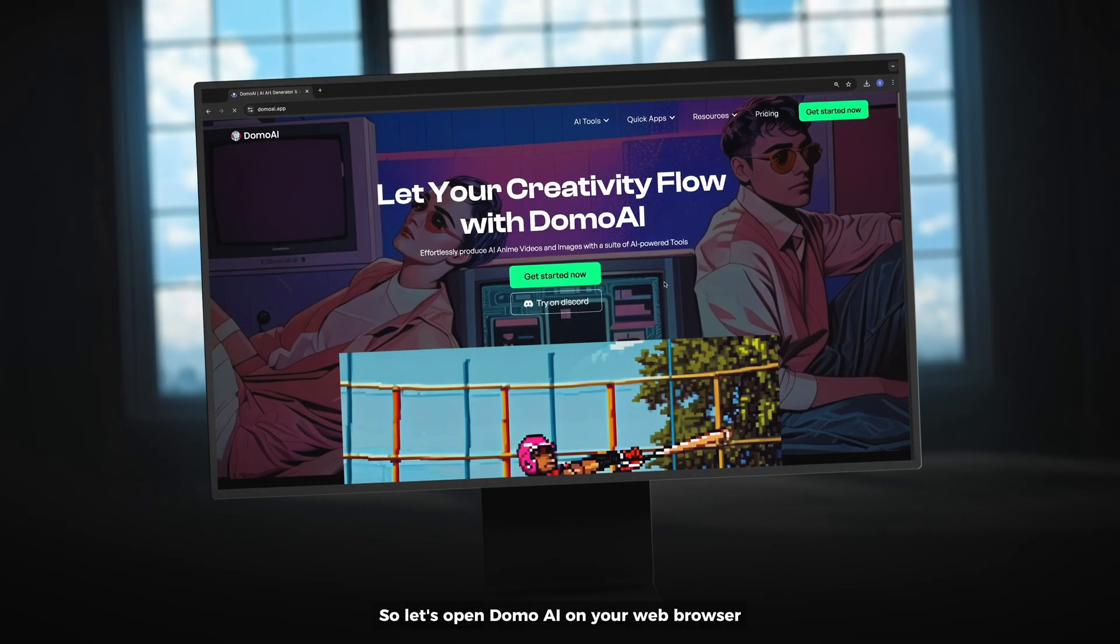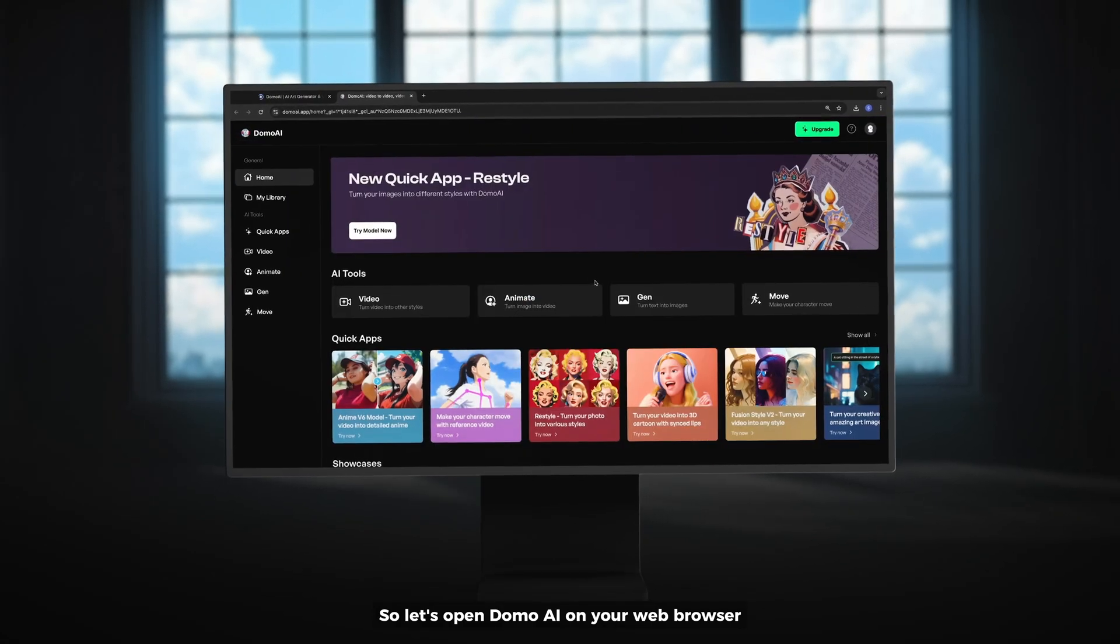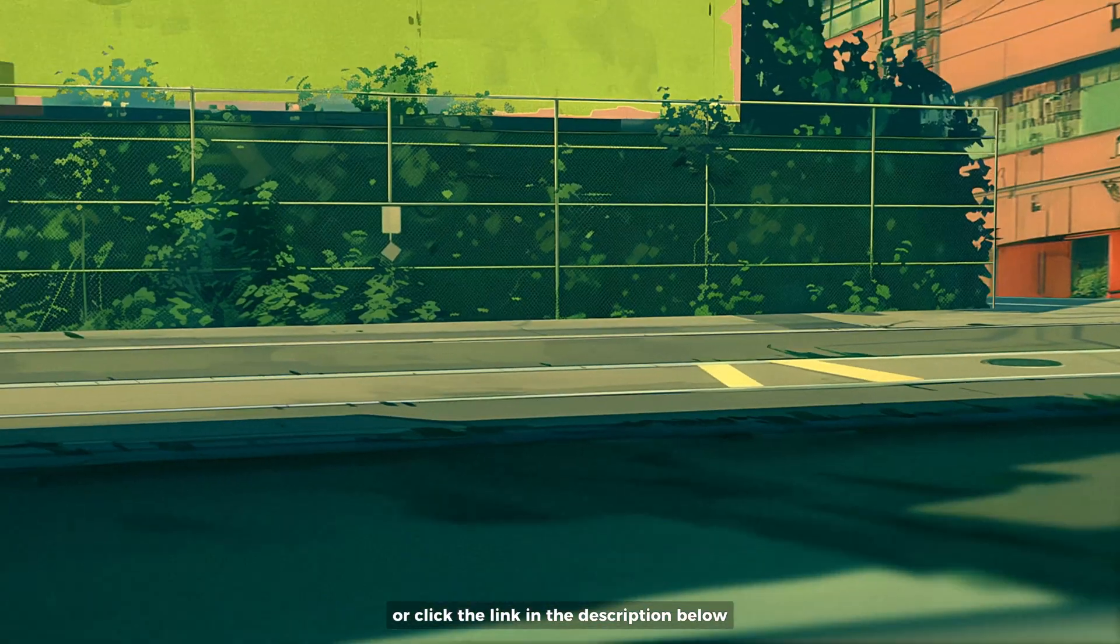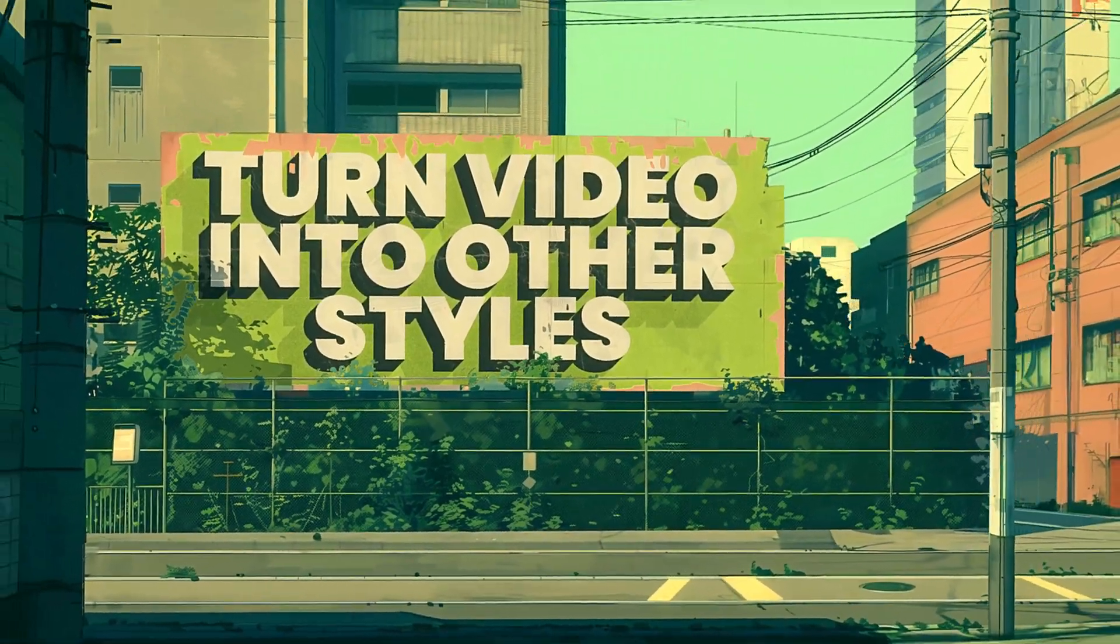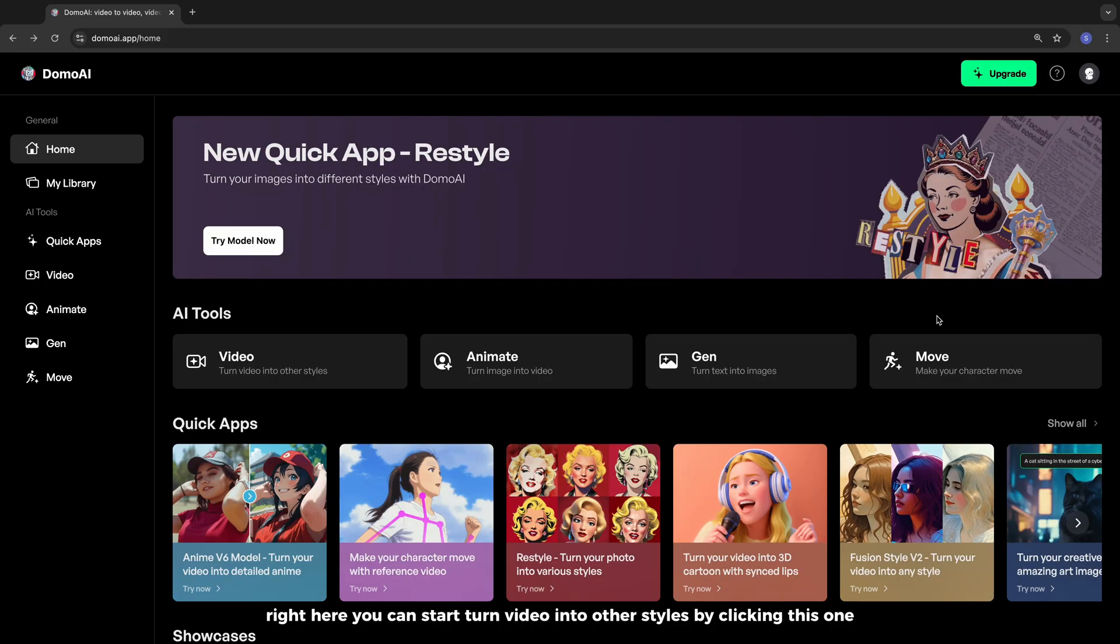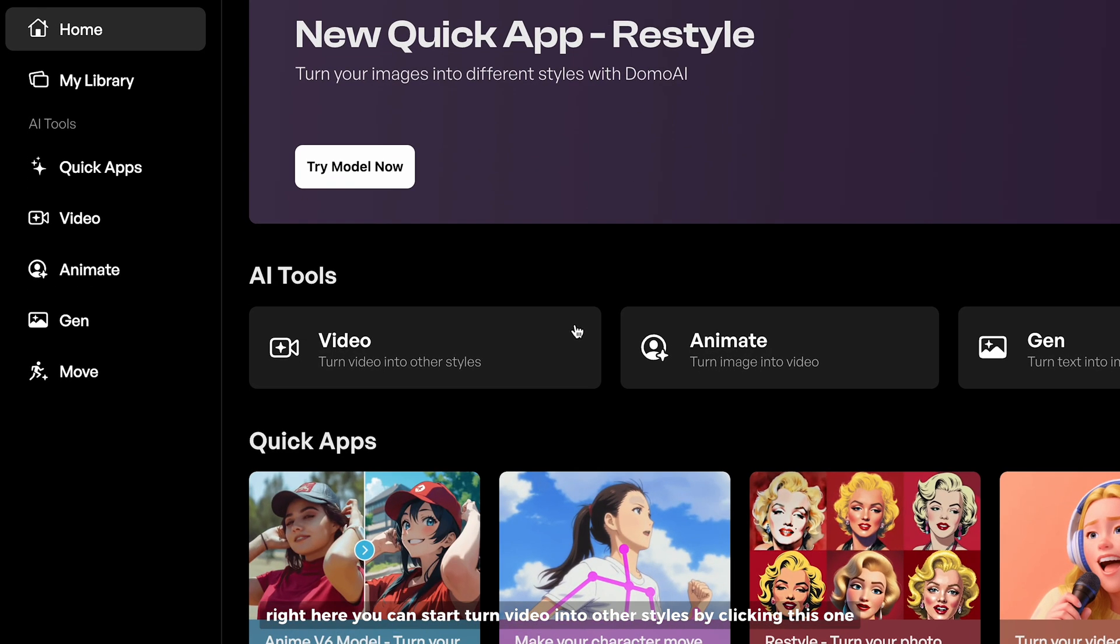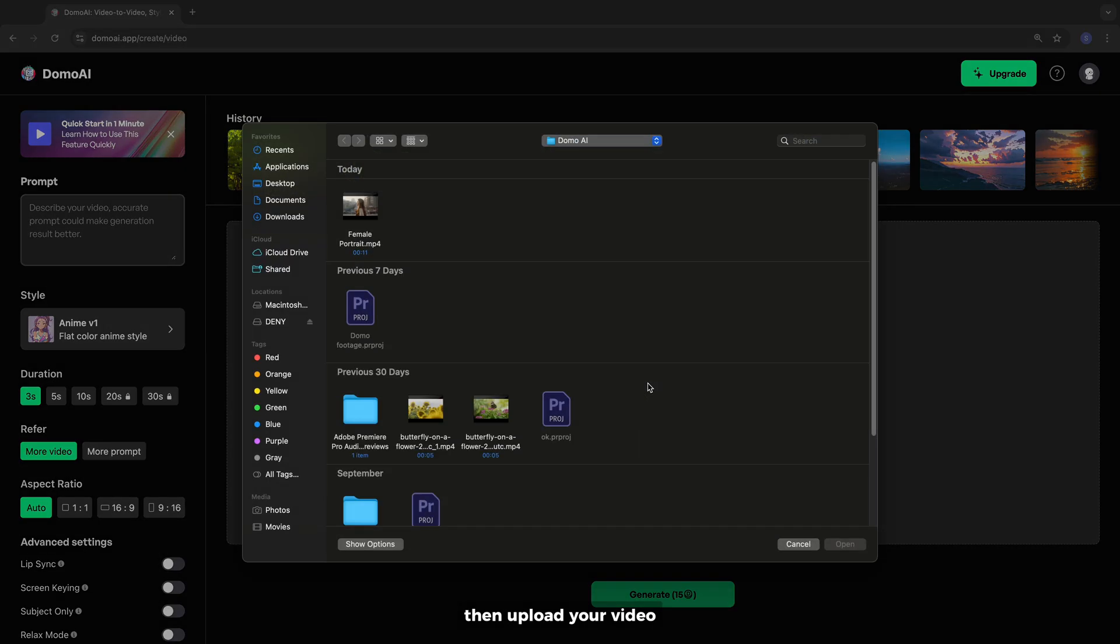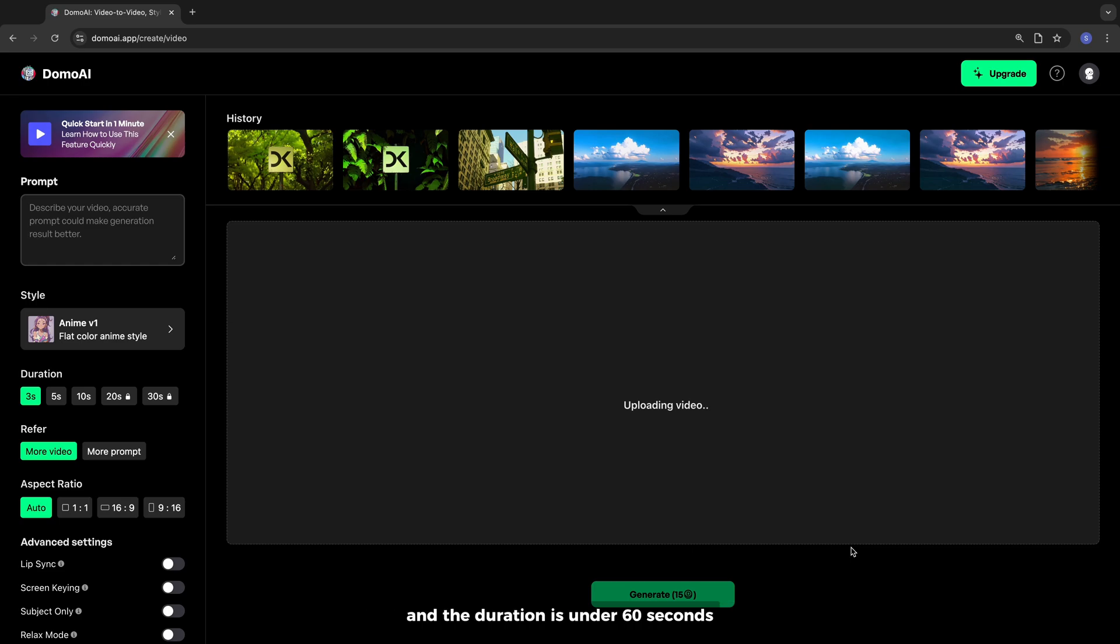So, let's open Domo AI on your web browser, or click the link in the description below. Right here, you can start turning video into art style by clicking this one, then upload your video. Make sure your video size is under 50MB and the duration is under 60 seconds.